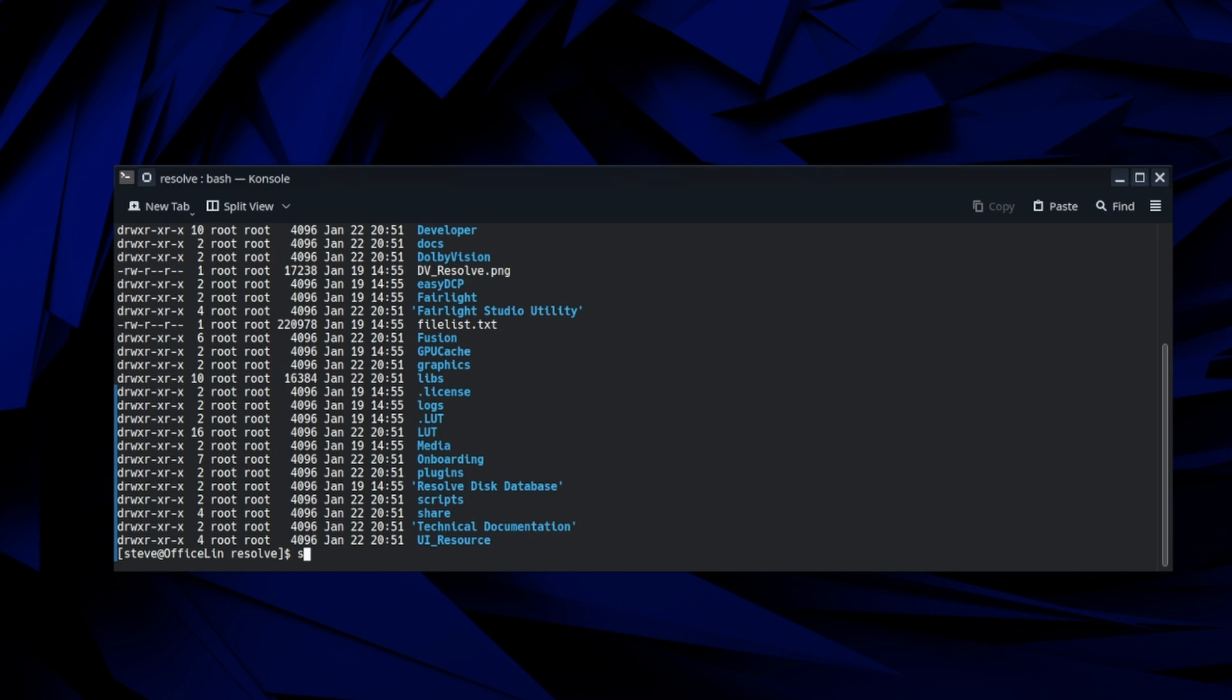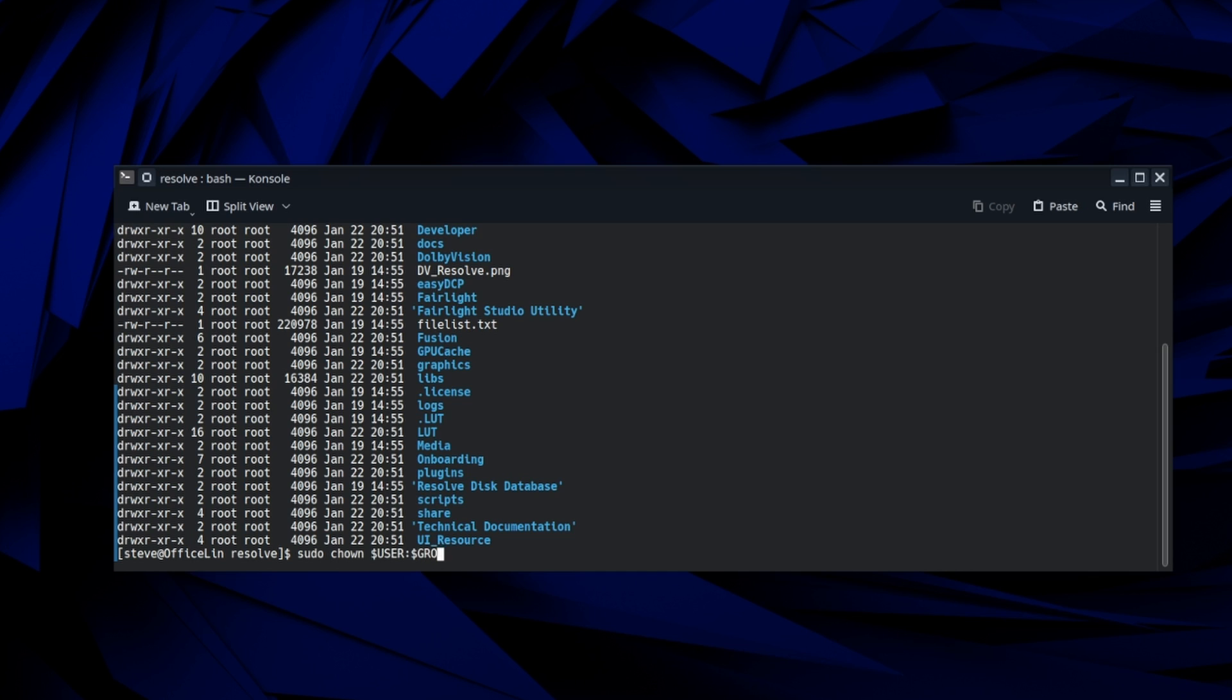So what we need to do is change the permissions on that dot license file. So we're going to type in sudo chown dollar sign user, make sure it's in caps colon dollar sign group again in caps. And then we're going to do opt resolve dot license.